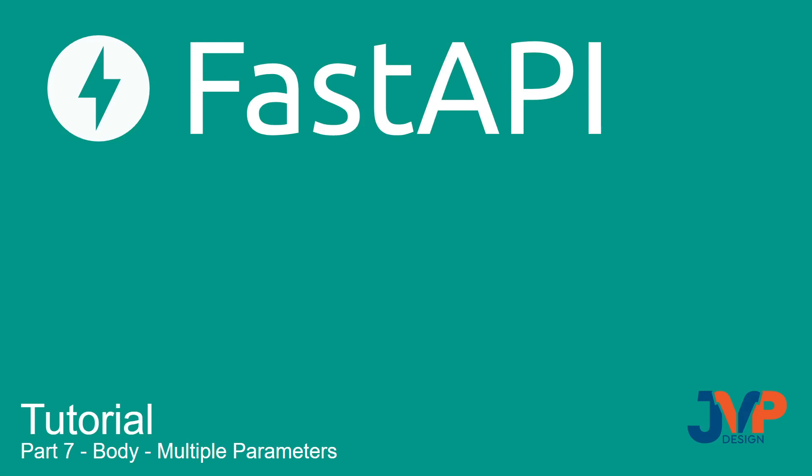Hello friends, and welcome to our FastAPI tutorial. In this video, which is number seven already, we're going to talk about the request body and passing in multiple parameters.